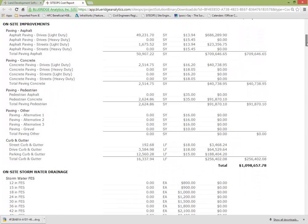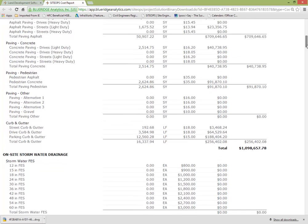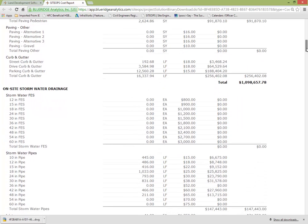on-site improvements. Curb, gutter, sidewalk, asphalt. You can see the quantity, the unit cost, the totals, the subtotals.